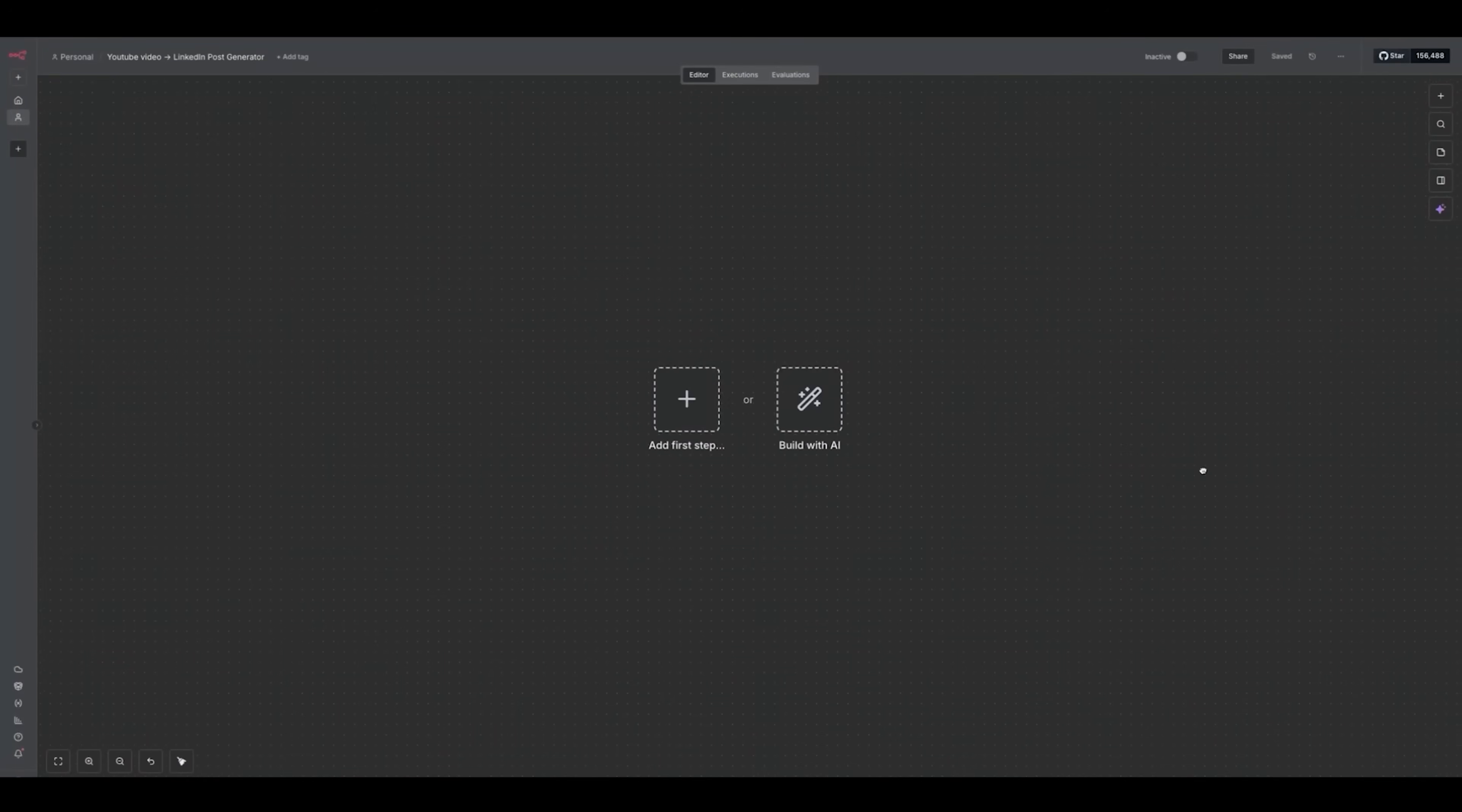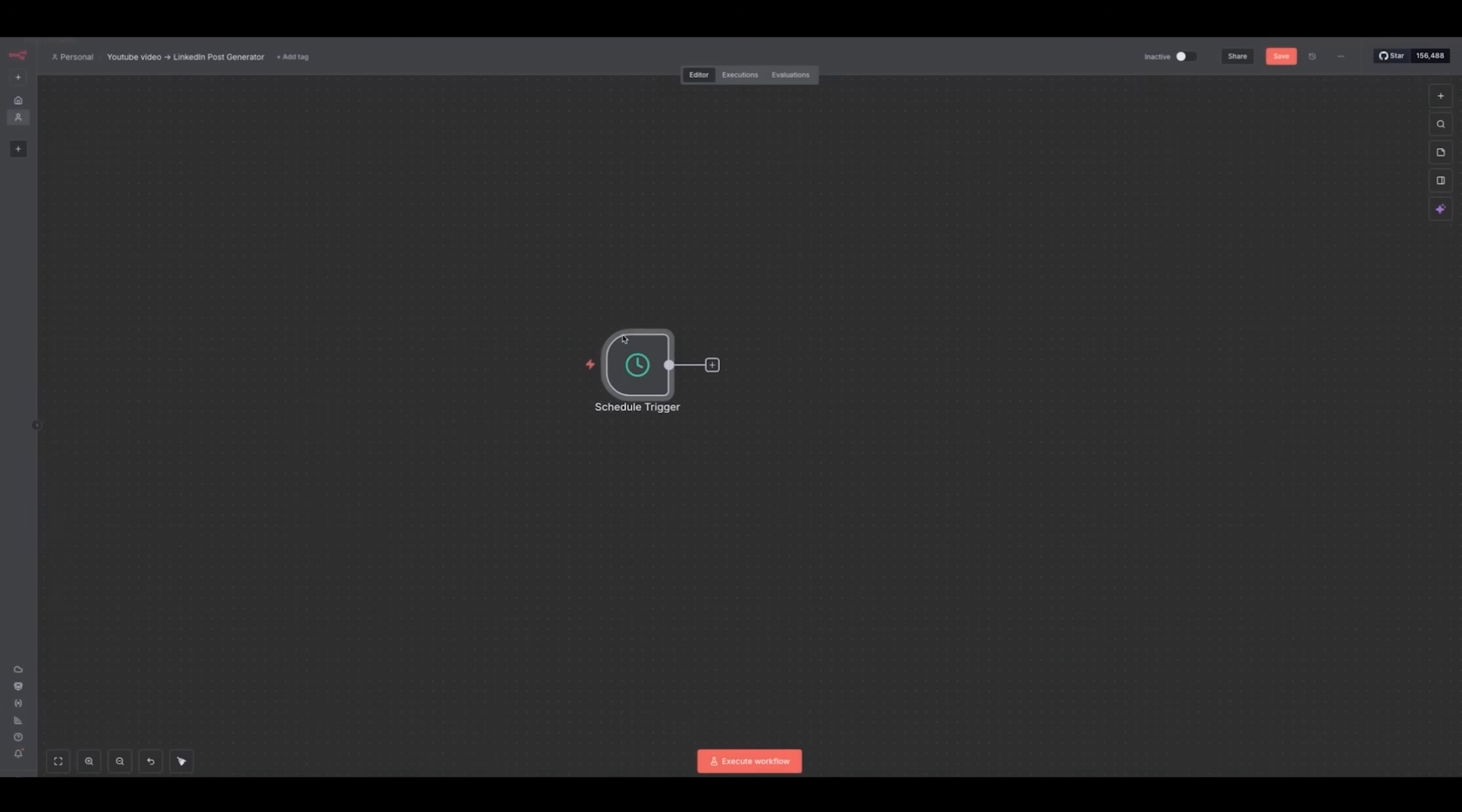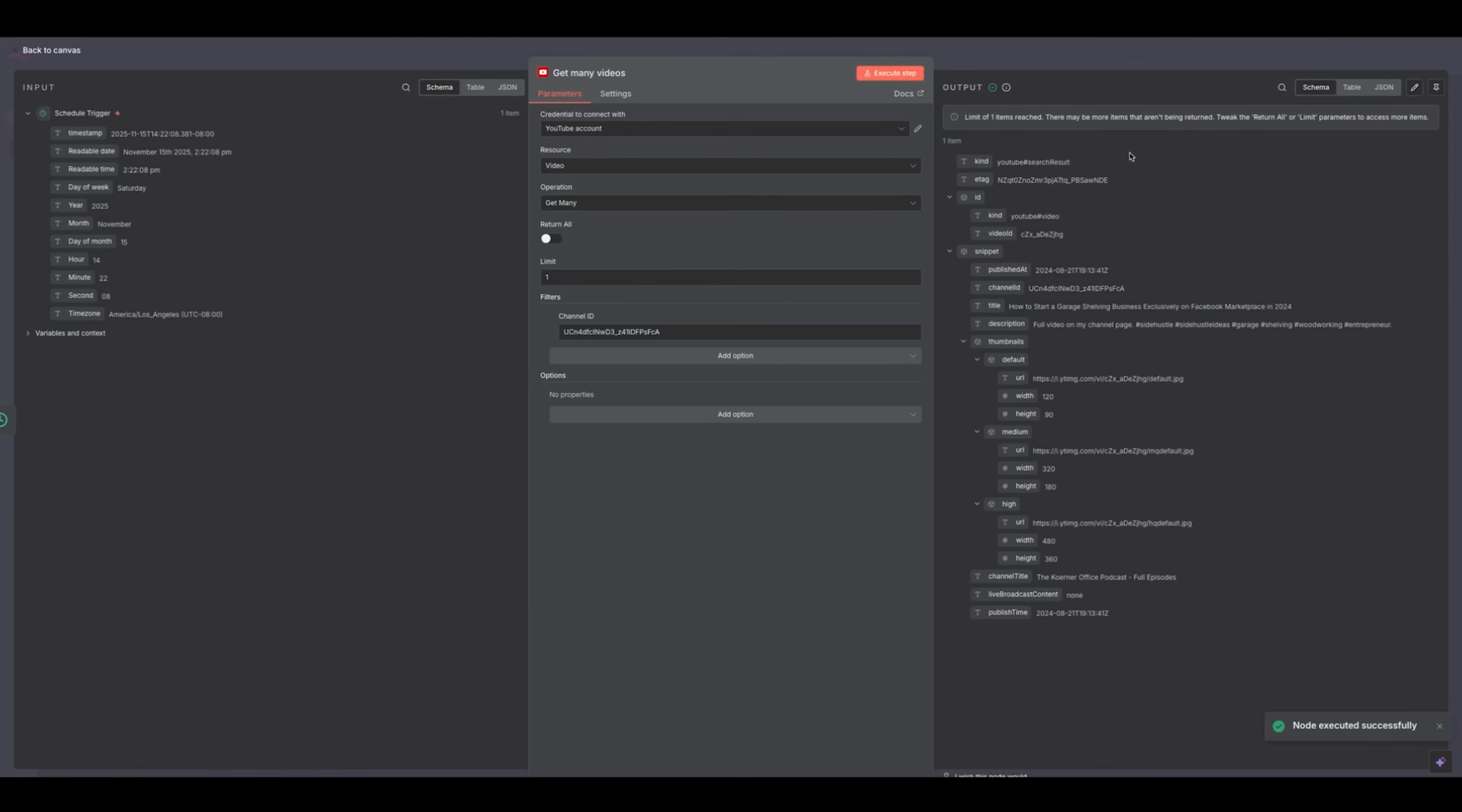Alright, so this is what I call my YouTube video to LinkedIn post generator. I'm going to get this to run every day on a schedule and trigger to run at 6am every day. I'm going to click on this, then I'm going to click on get many videos. I've already connected my YouTube credentials, so that's really easy. I picked the option to get many videos, but I'm only going to have it return one. Now I'm going to put in the ID of my YouTube channel, which I get from my settings. This is telling the node where to pull the videos from. Then I click execute step and it will spit this out right here on the right.